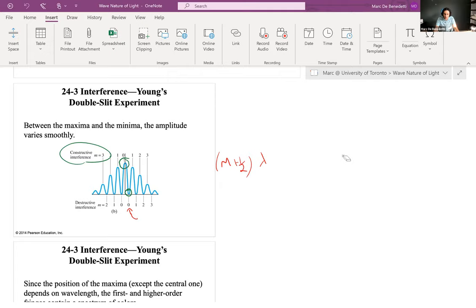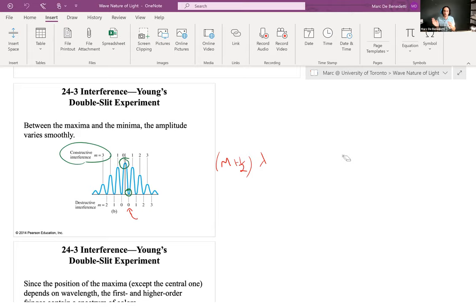We introduced the notion of a path difference being the very key element in the Young's double slit experiment. When the path difference between the two light waves is a whole number multiple of lambda, then the two light waves will hit the screen in phase and become very bright. And if they are shifted by half lambda apart — so like 0.5, 1.5, 2.5, 3.5, 4.5 — then they will be completely out of phase and destructively interfere, giving a dark spot.